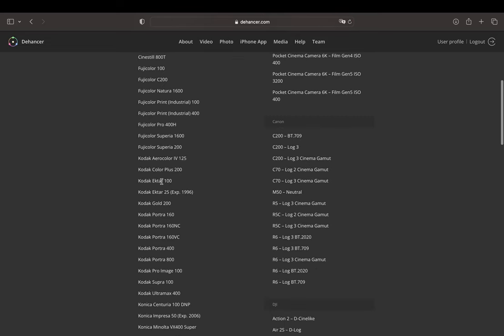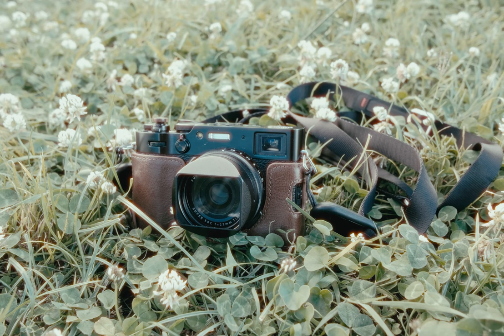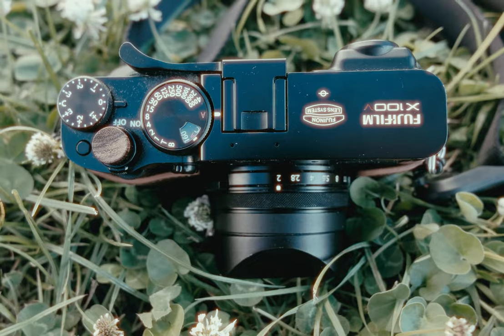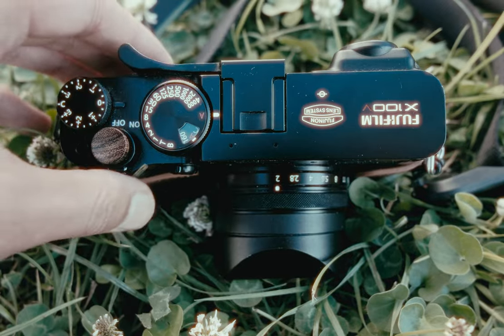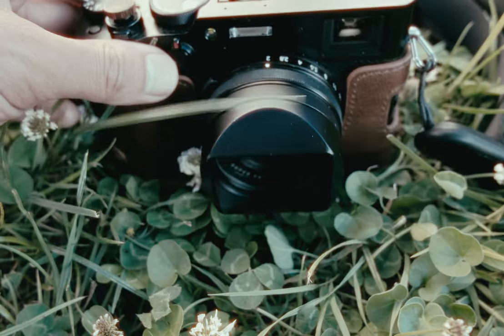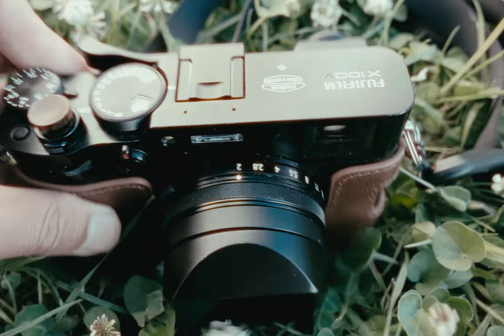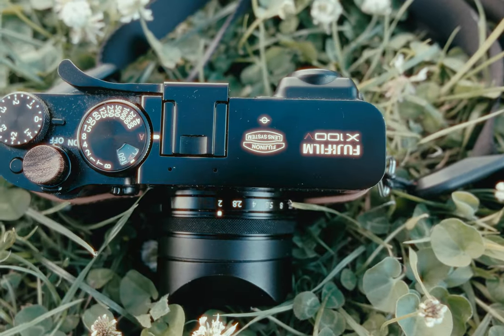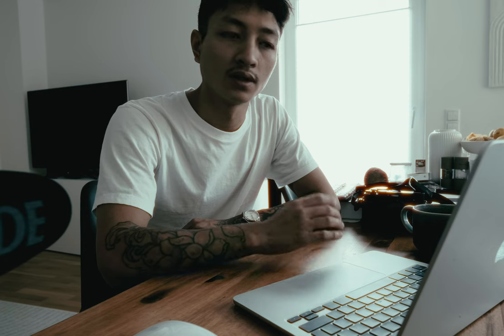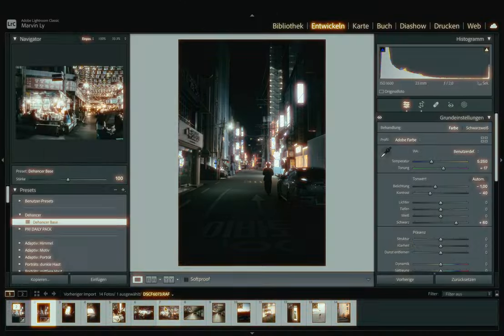I do like shooting film but in the same way I enjoy using my digital camera and the process of color grading. For me color grading is one way to express my creativity to the art form. Therefore I was really excited to test out the film emulation plugin for Lightroom Classic.